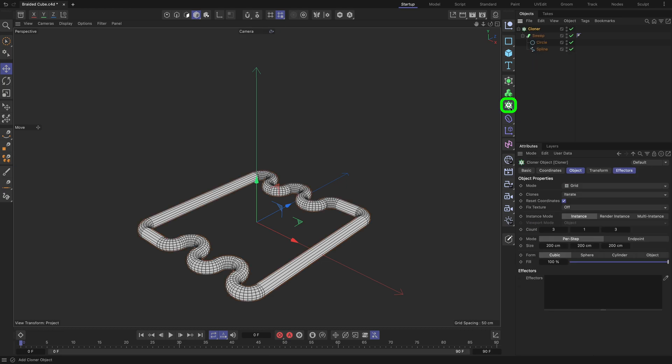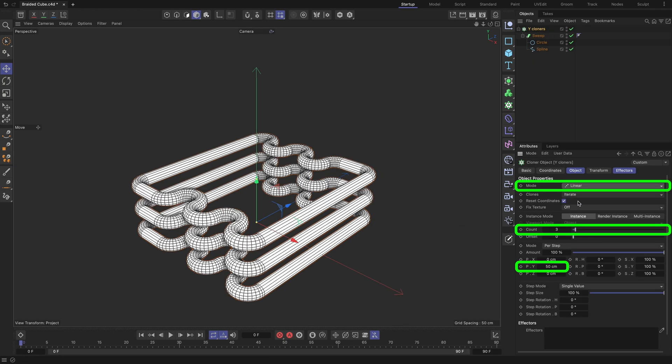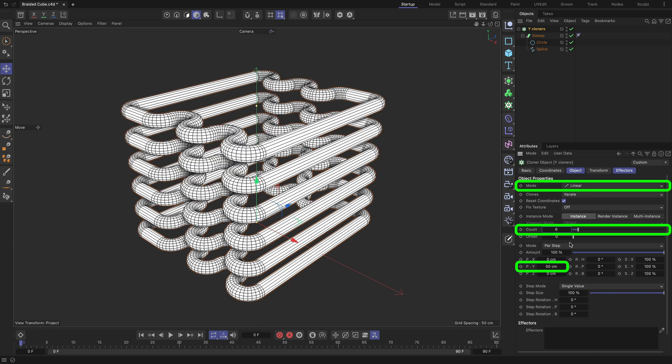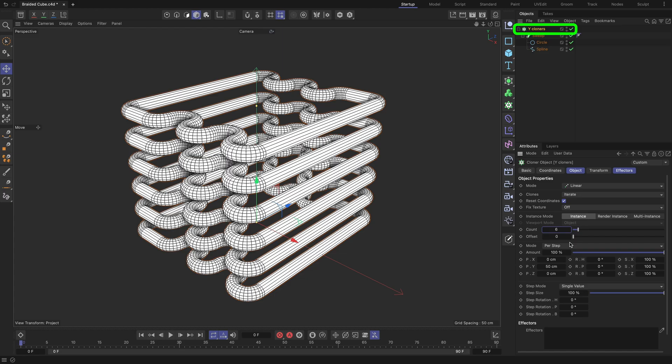Parent the Sweep object to a cloner and rename it to Y-cloners. Apply the highlighted settings to it. Make sure the PY field is set to 50 cm, which corresponds to the grid spacing value I mentioned right at the start of the tutorial.